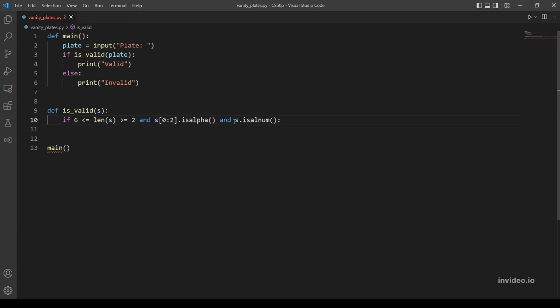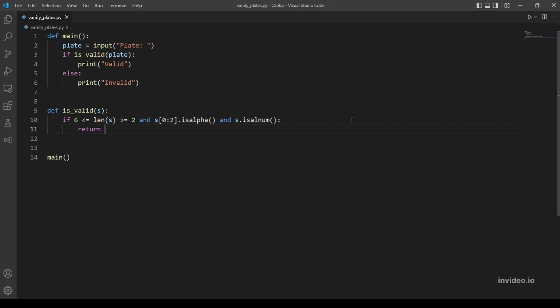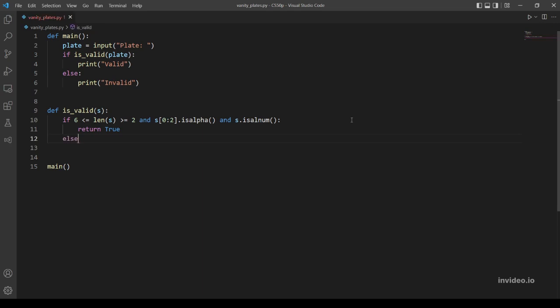Before getting into the last condition, let's try those first. So if these three conditions are true we want to return true, otherwise we return false.